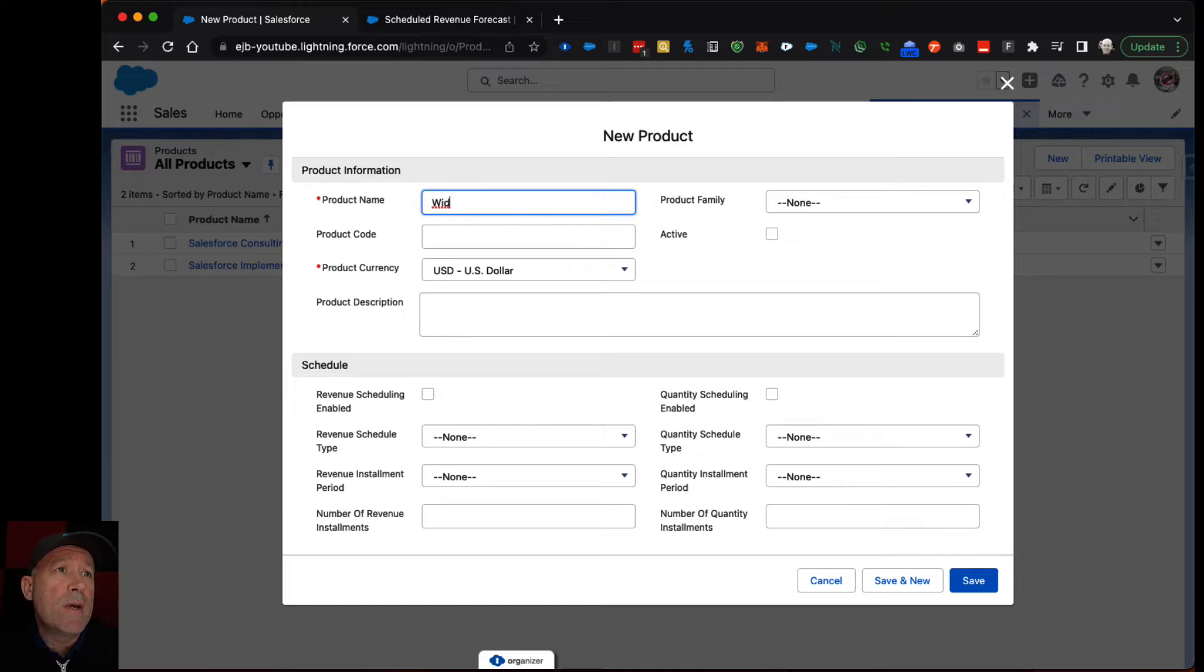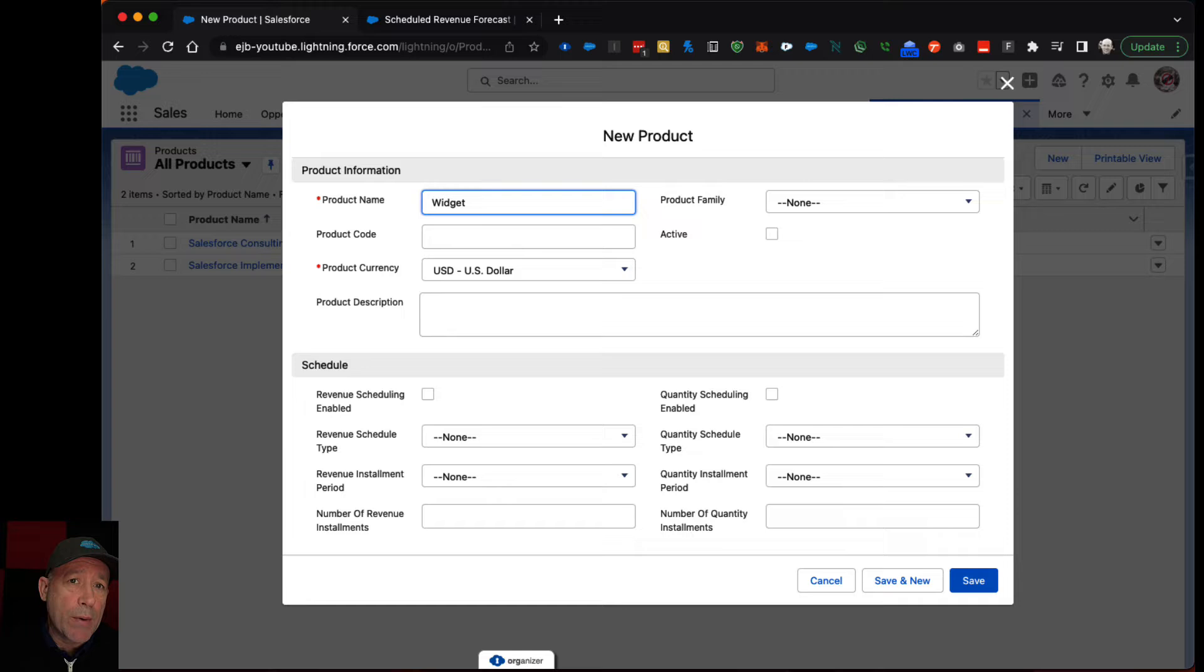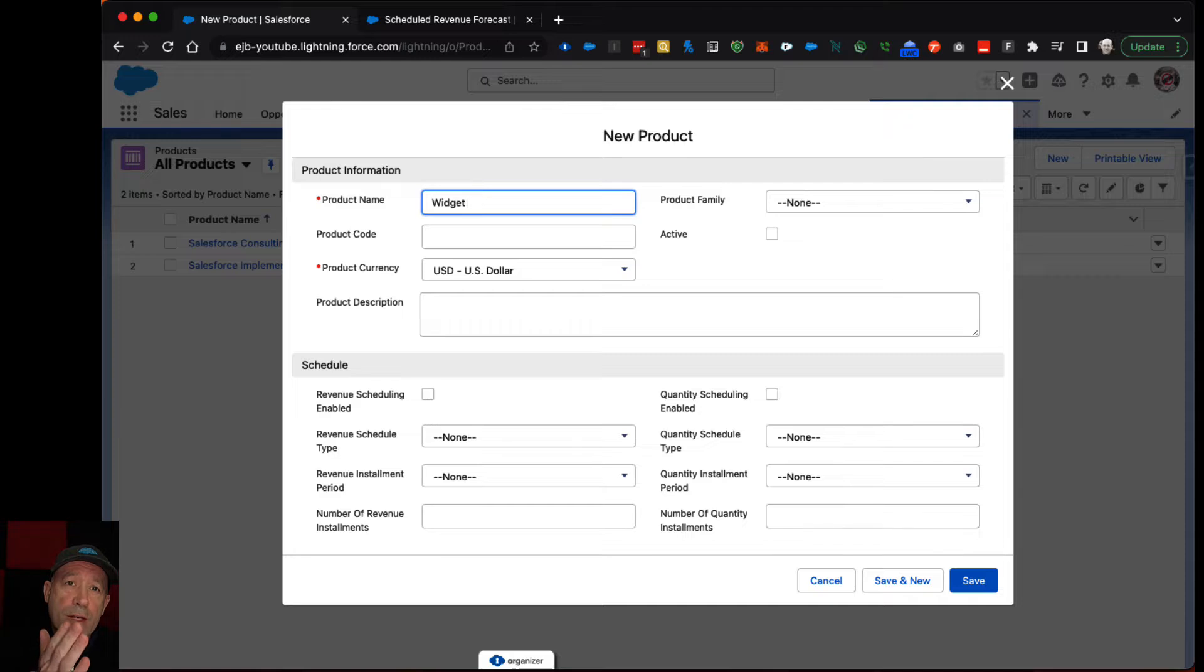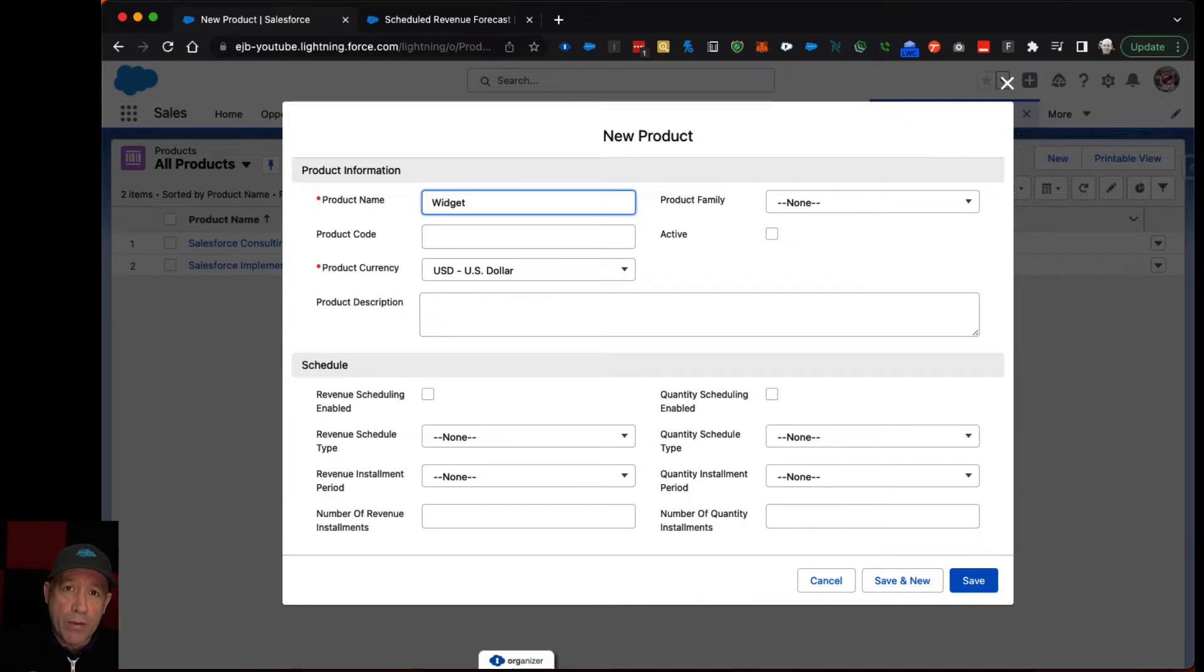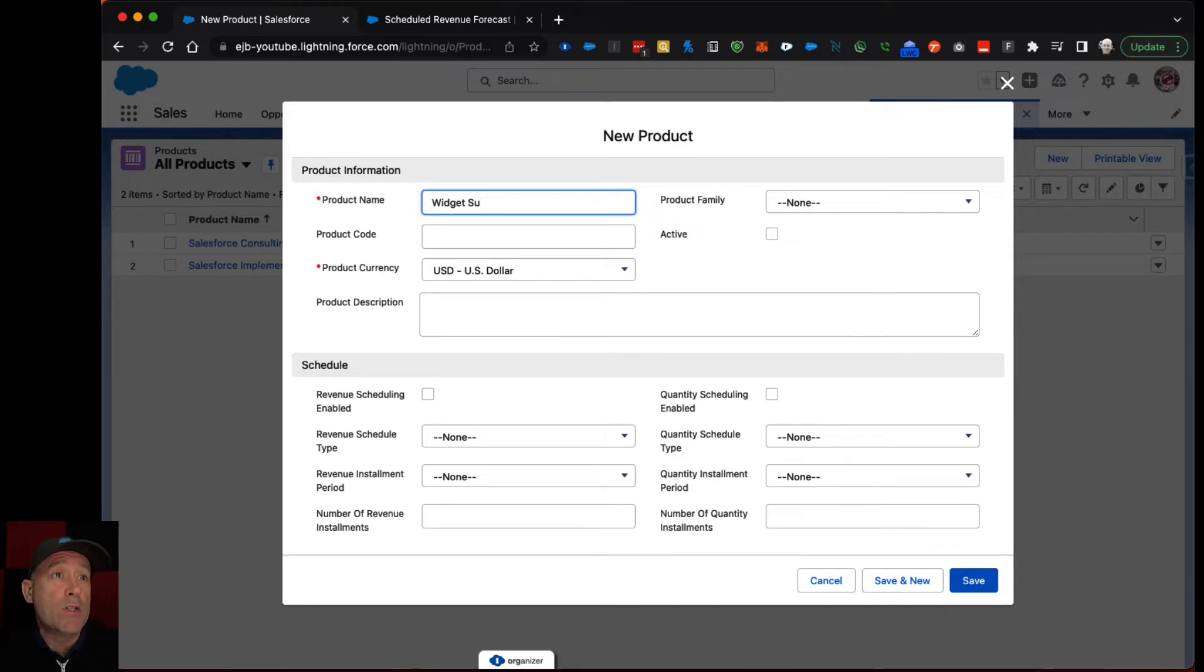So let's say we have some widget that we're going to be shipping to a customer on a regular basis. Let's say we're going to ship some number of units every month and we'll bill them quarterly. So the way you'd set that up is this might be some sort of widget subscription.